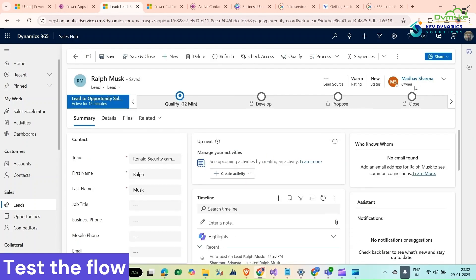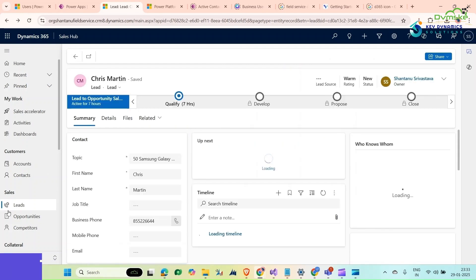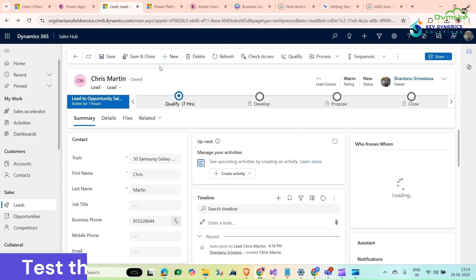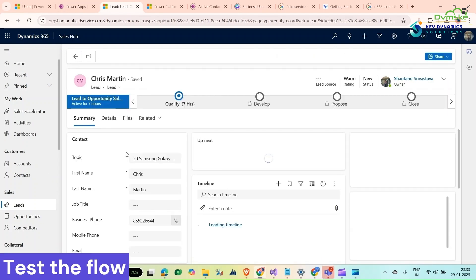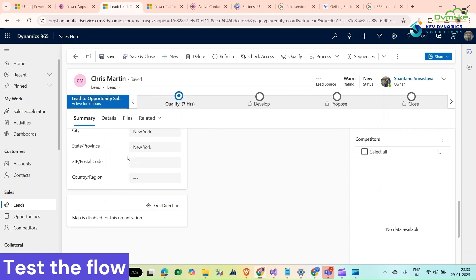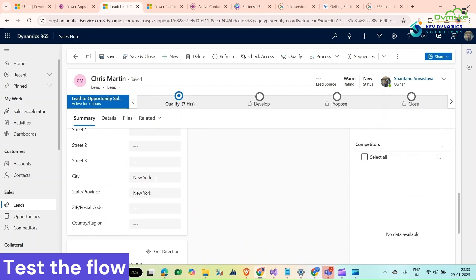Now you can see the owner has been changed to Madhav Sharma. We can check one more. We can update our lead.